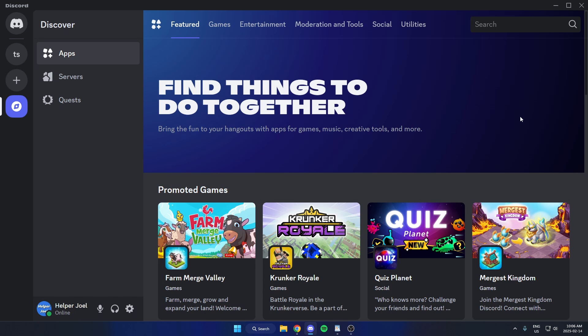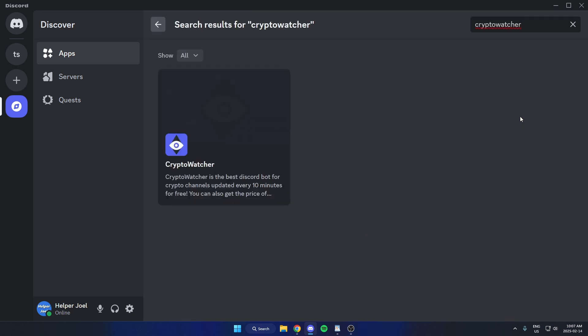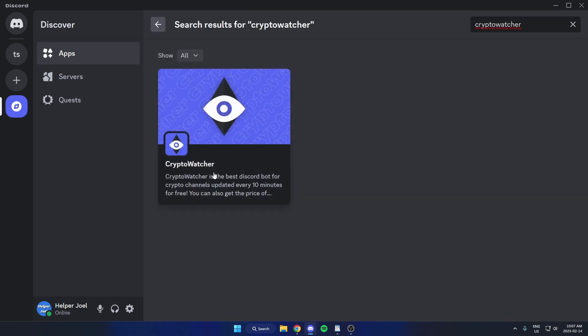You're going to search for Crypto Watcher, all one word, spell it just like this and hit enter, and you'll see the bot show up here.